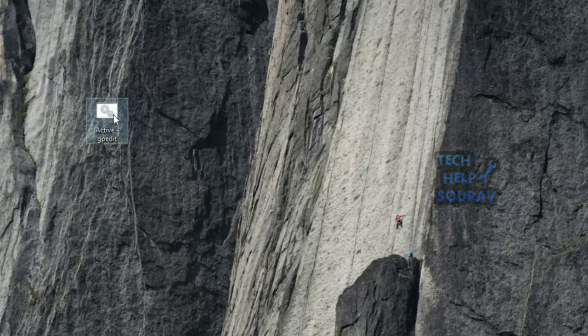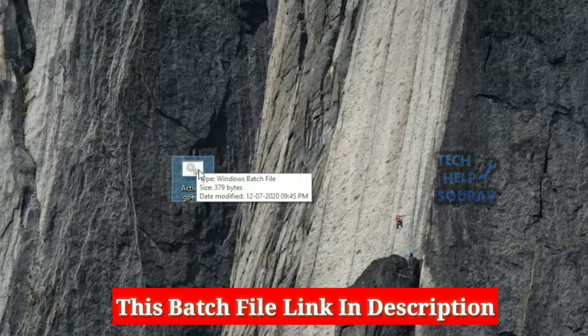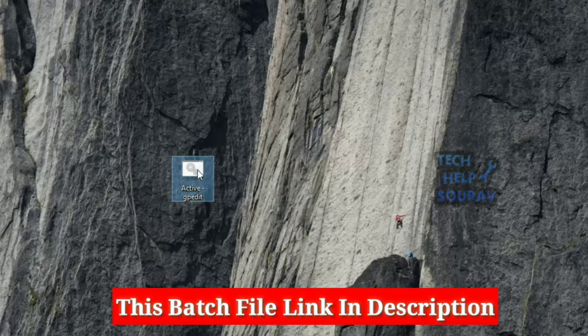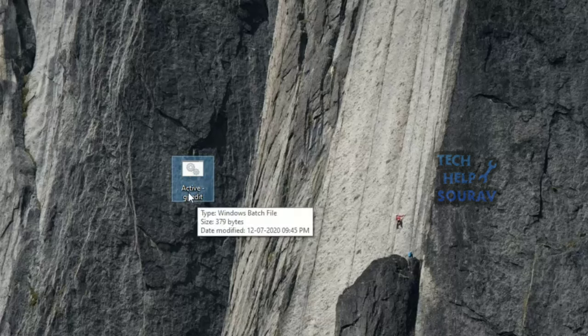So let us see how a Windows 10 Home Version user can use Group Policy Editor. We have created a small batch file which can automatically install Group Policy Editor program by executing required DISM commands.